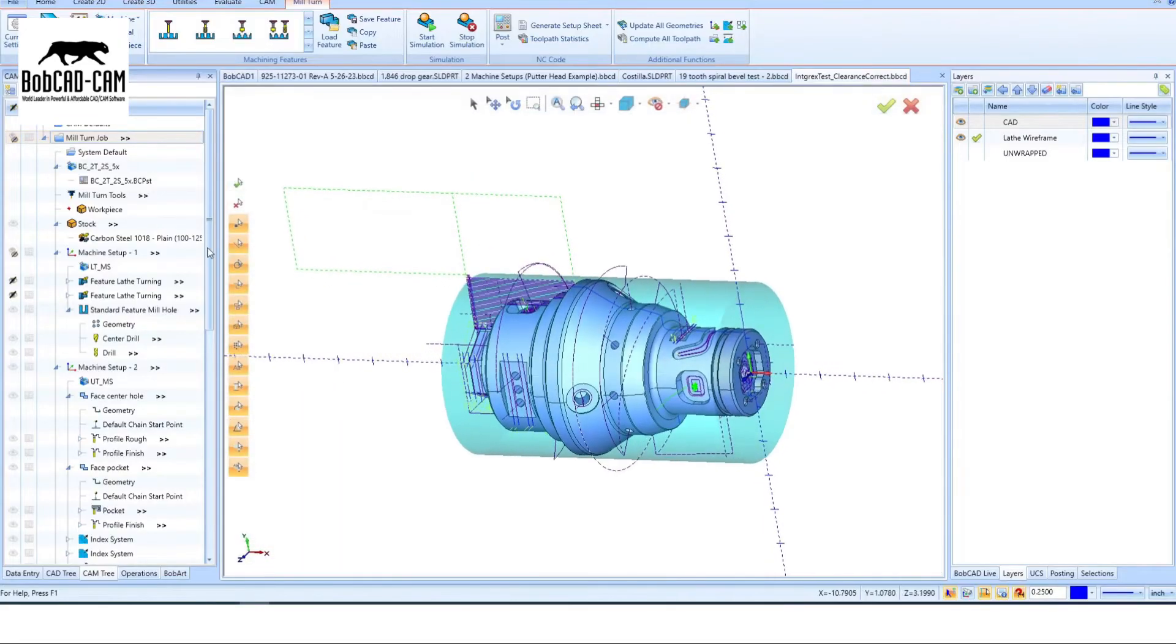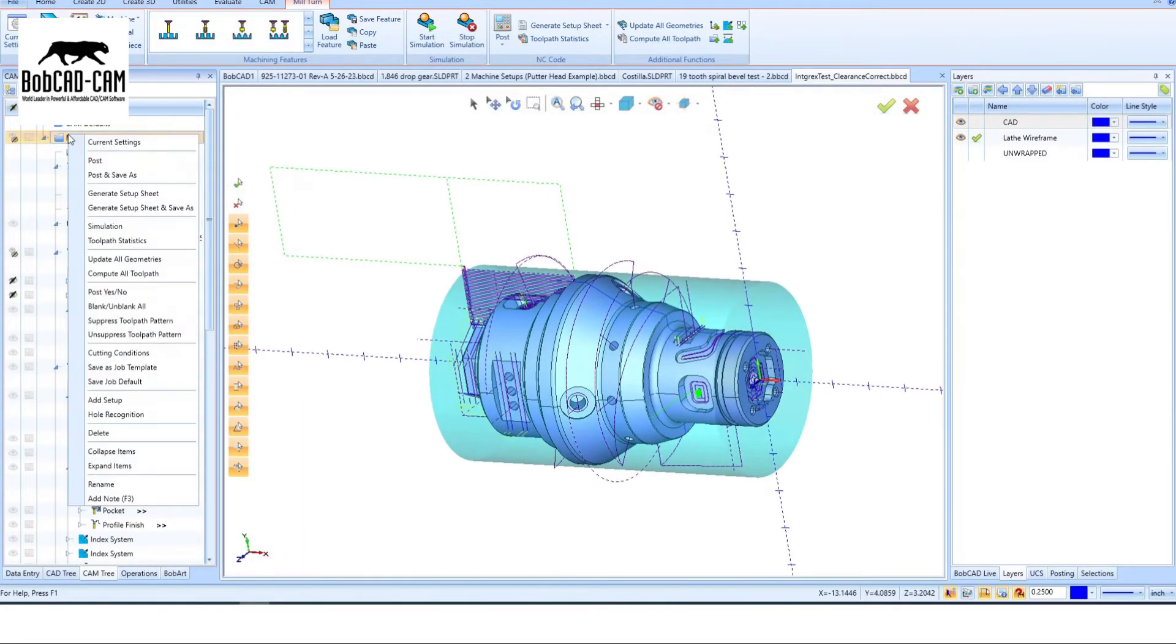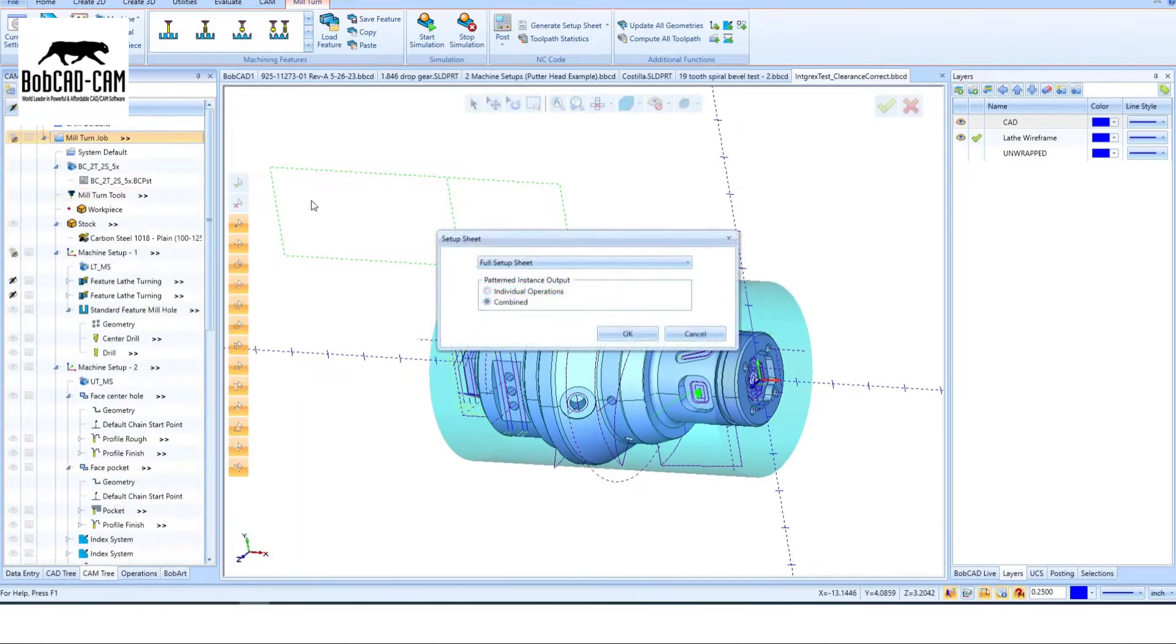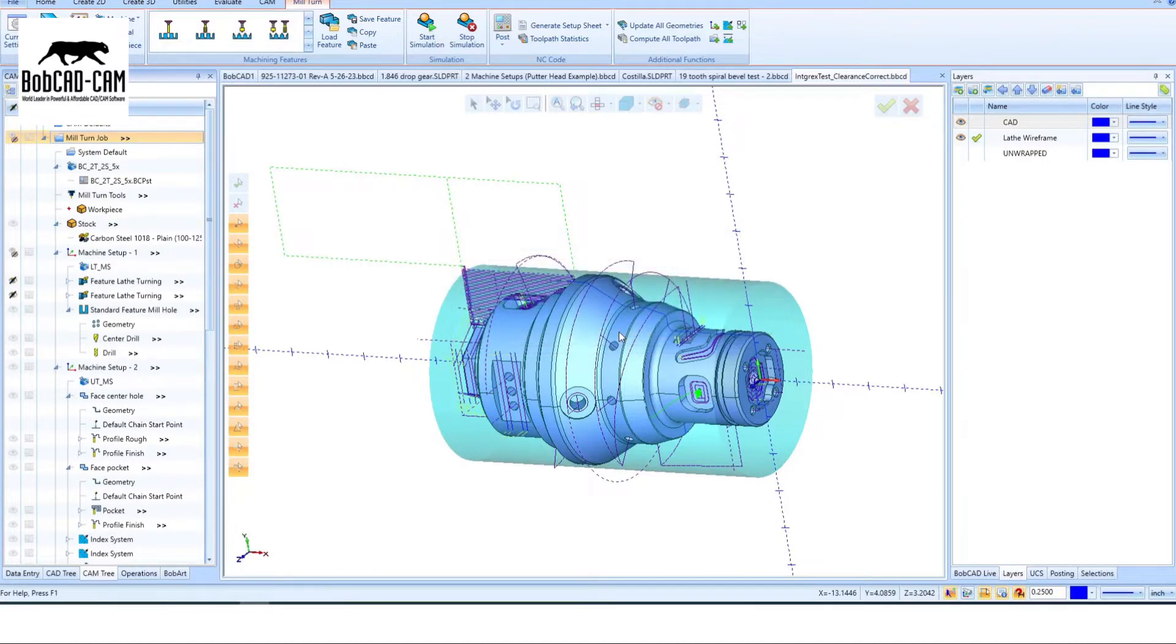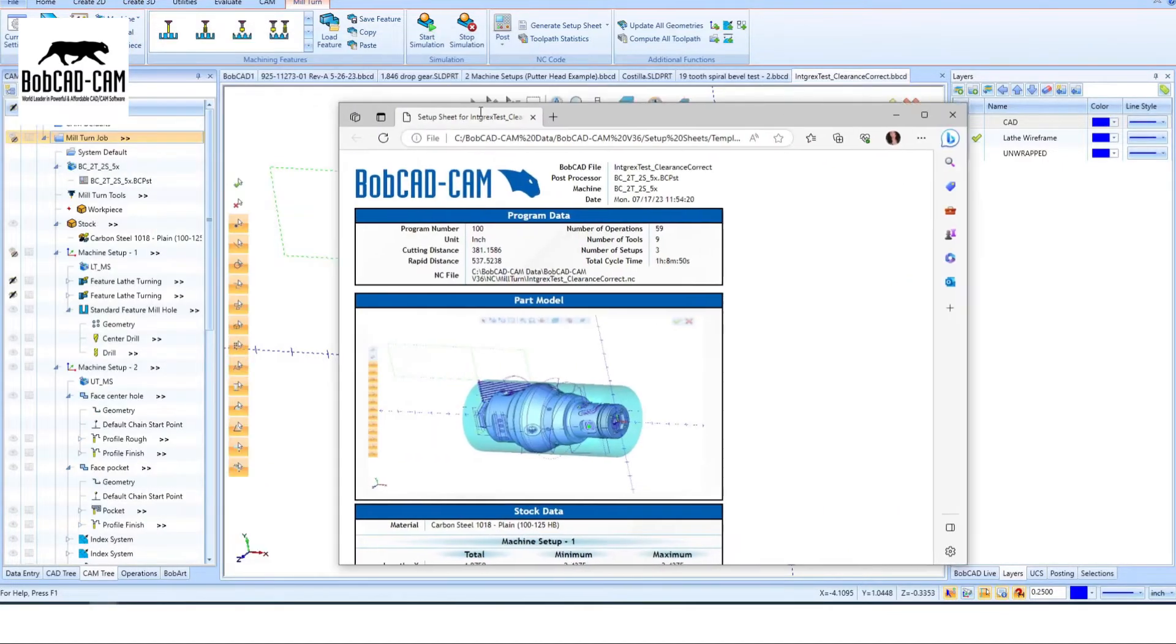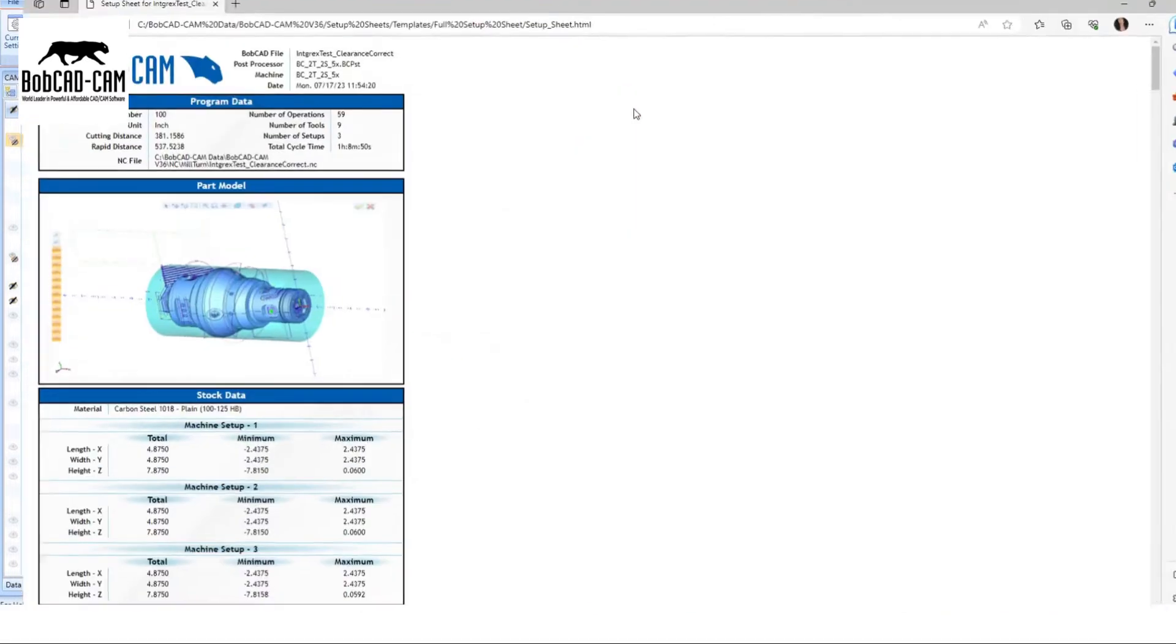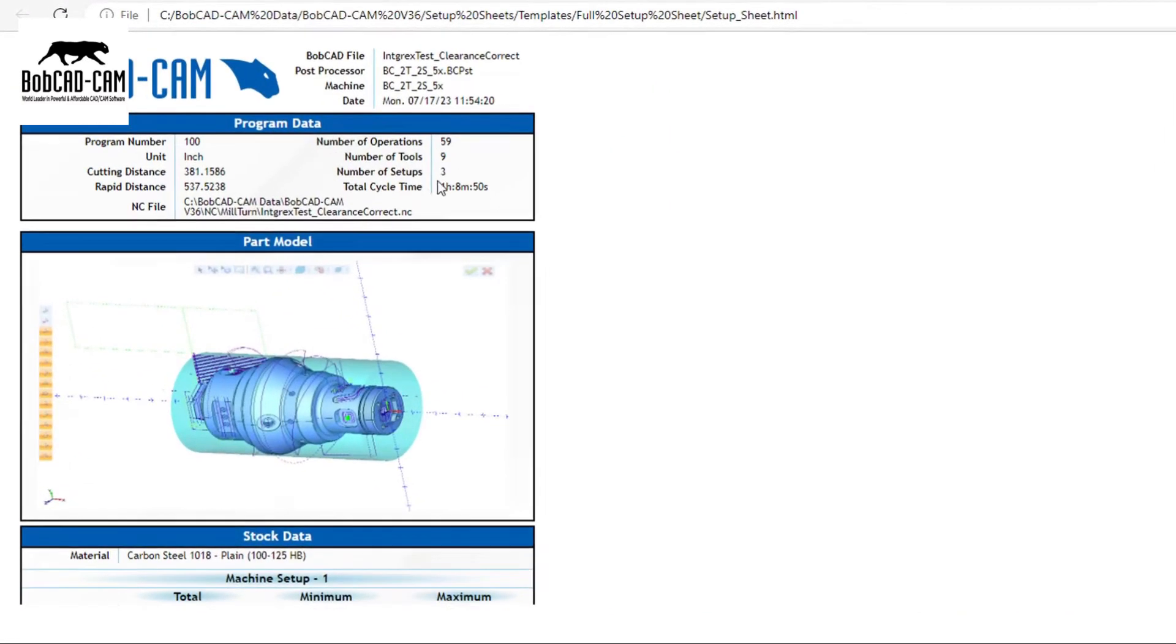Stay informed with comprehensive machining reports. Get detailed information on machining times per operation, tool selection, machining order, and more. It's vital information that empowers CNC operators like you.